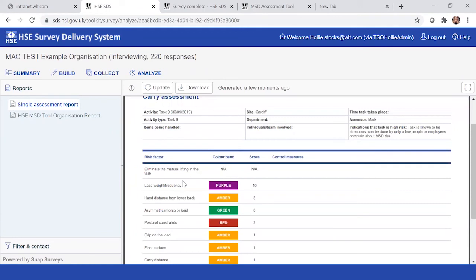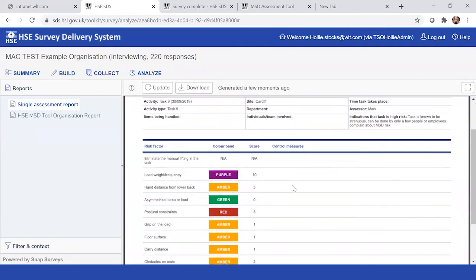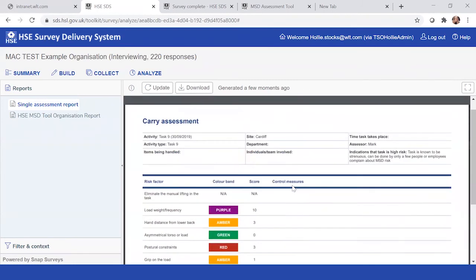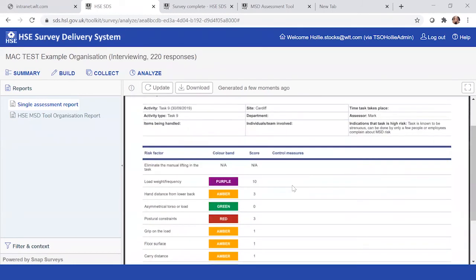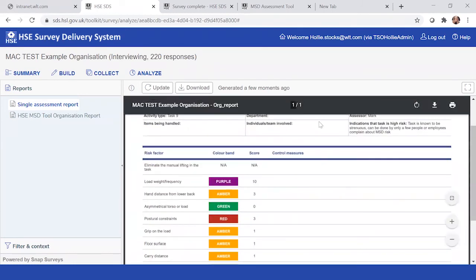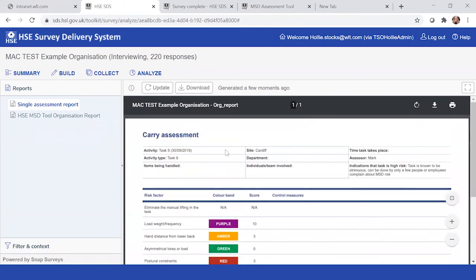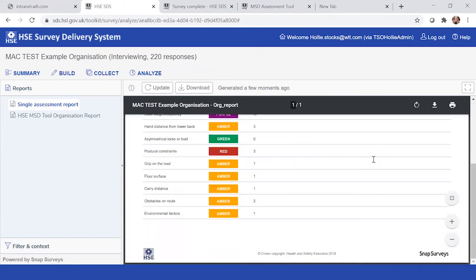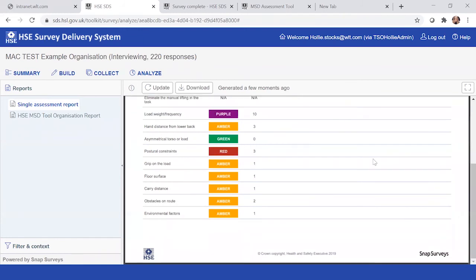So what this will bring up for me is that specific task, task nine, Cardiff Mark. And we can see now why there's a band in color. There was an issue with load, weight, and frequency. However, no control measures were put in place. Mark didn't specify which team members were involved either or the items being handled. So it might be a case of, well, we want Mark to follow up on this. And so you can actually have a look at that and talk Mark through.